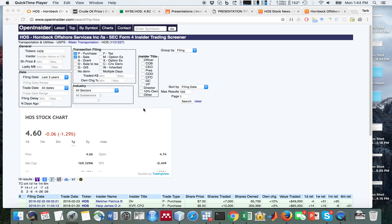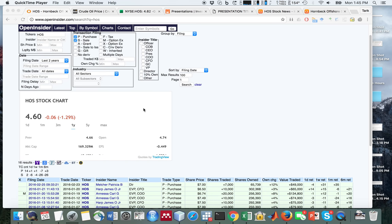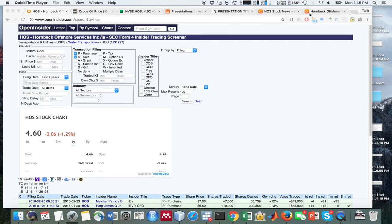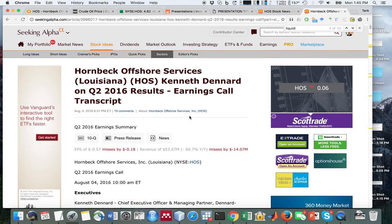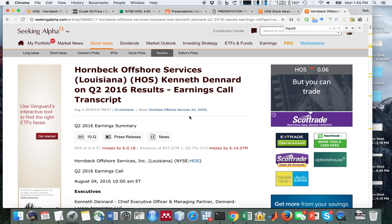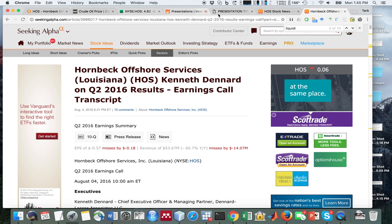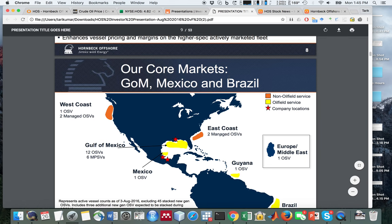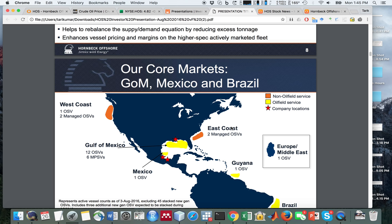Hi everyone, it's Ari here. I wanted to give a few comments on a company that I came across called Hornbeck Offshore Services. This company owns vessels that bring equipment, crew, and drilling equipment to areas in the Gulf of Mexico to drill for oil, so they're related to the offshore oil industry.